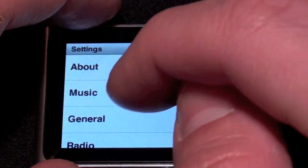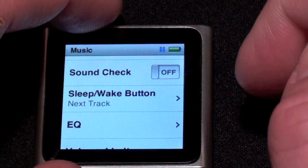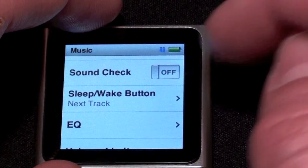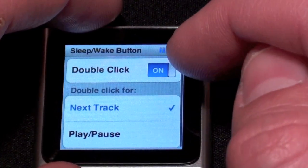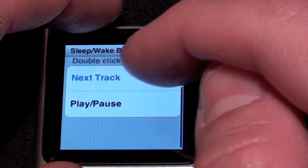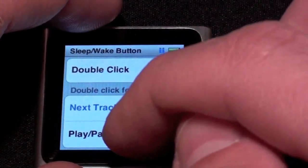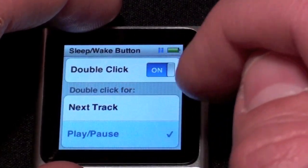Let's go to Settings, then go to Music, and right here you have the sleep-wake button controller. If you tap here you can turn it on or off, or you can select whether it goes to next track or plays and pauses.